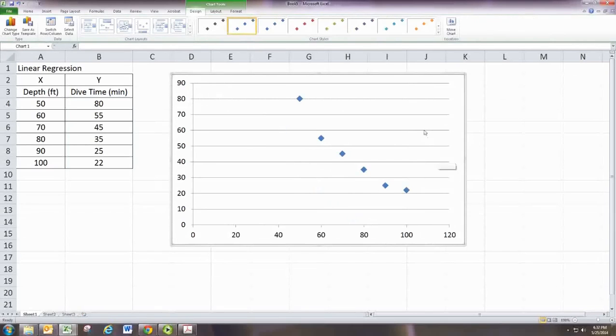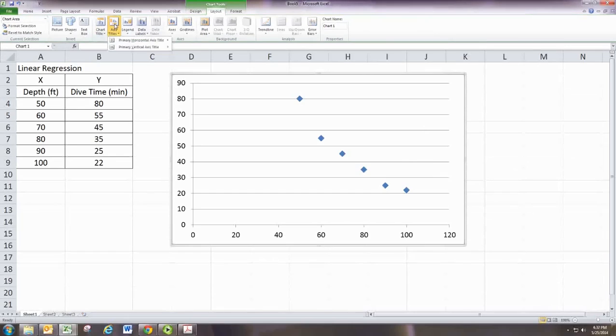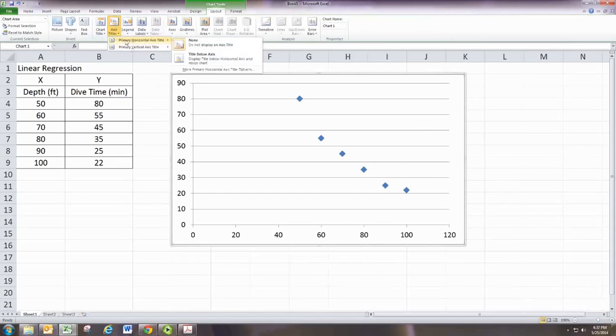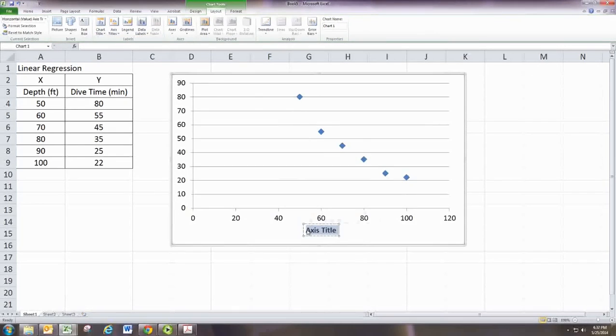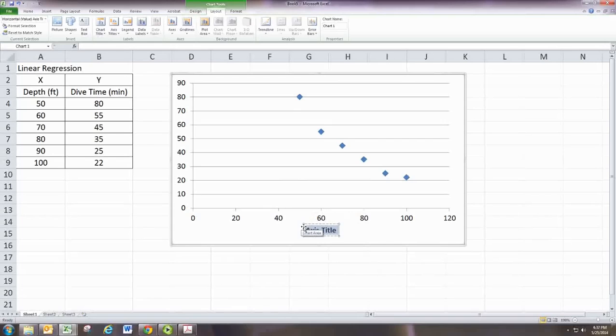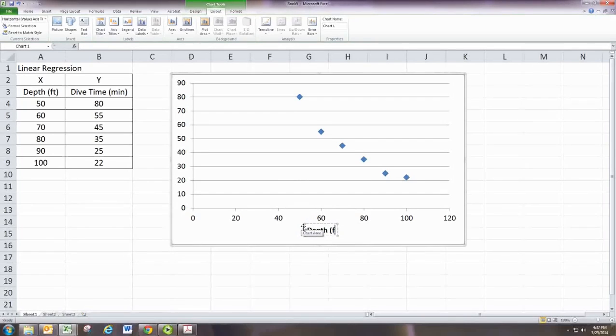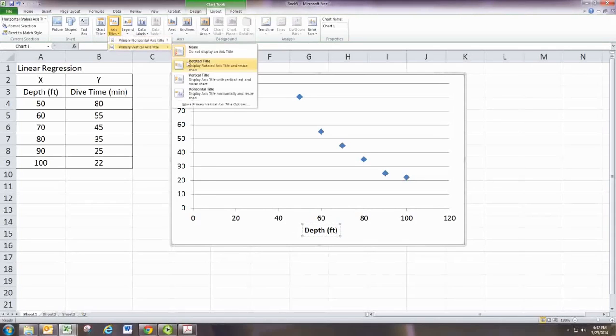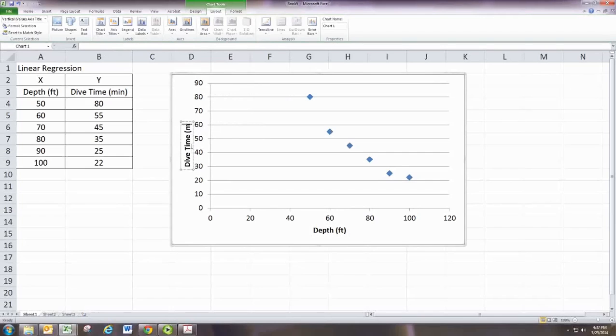And then we want to go ahead and put in the axis labels. So on the horizontal, we have the depth in feet. And then on the vertical, we have the dive time in minutes.